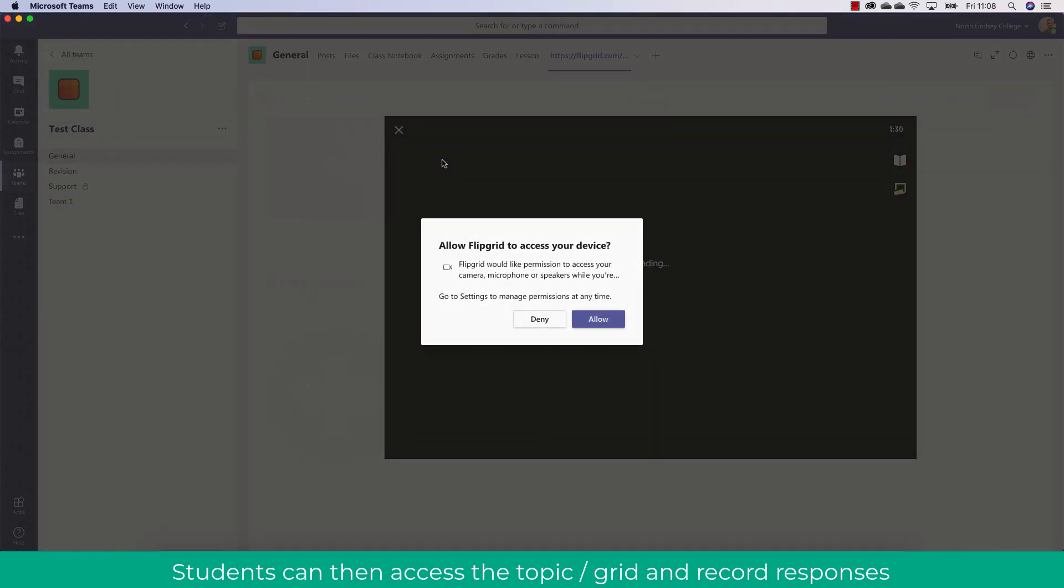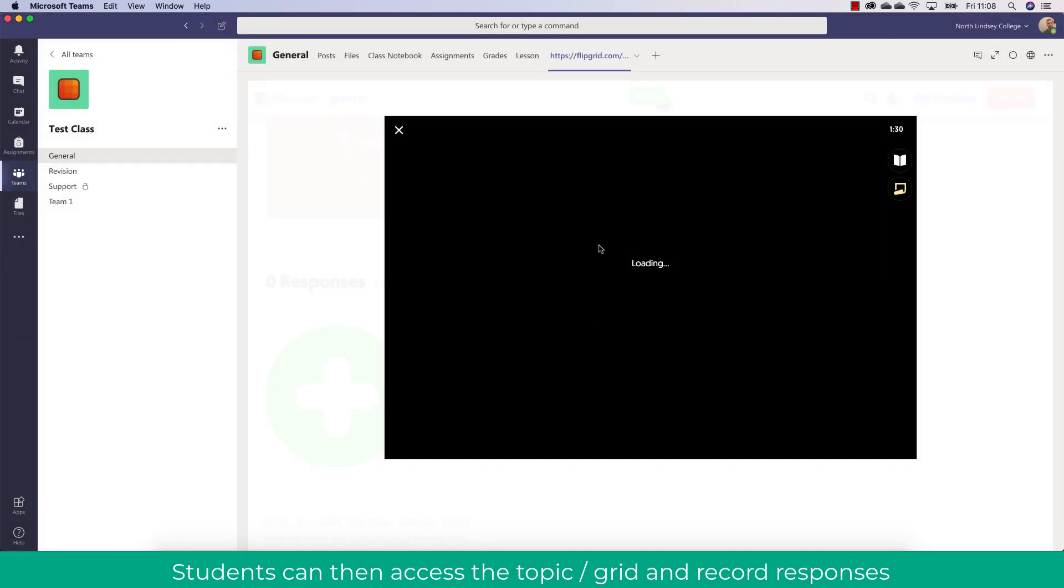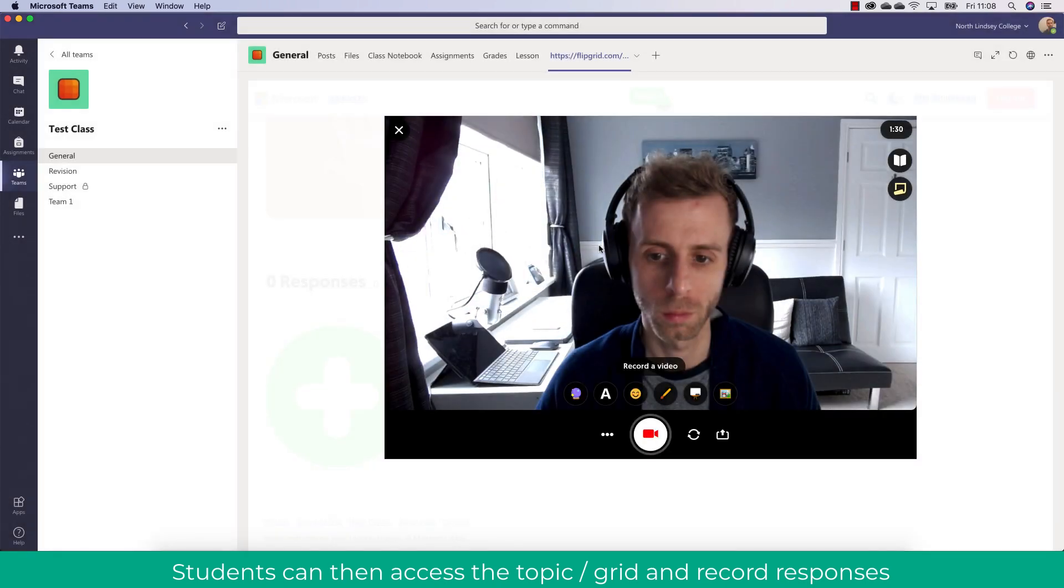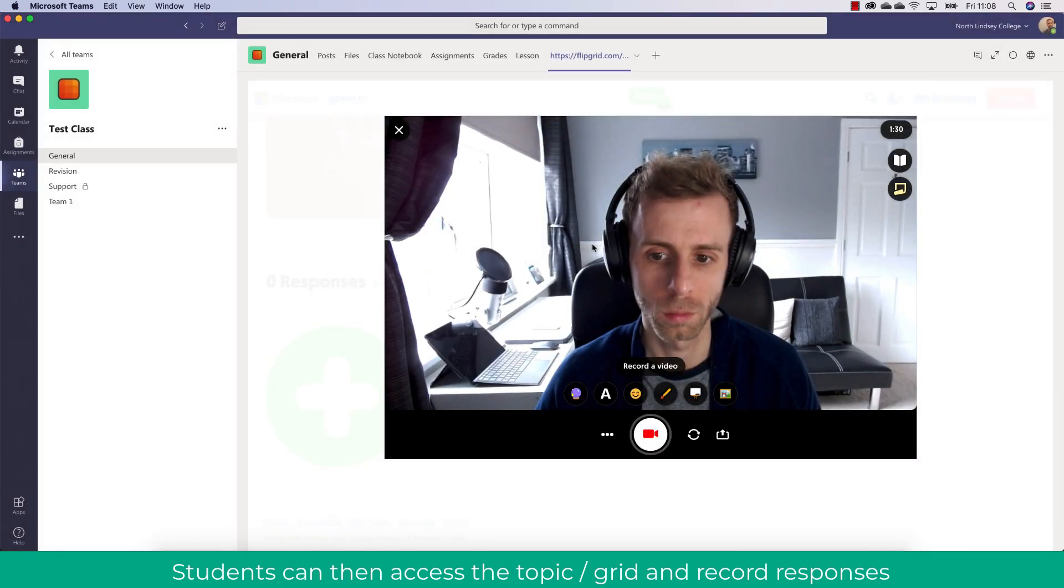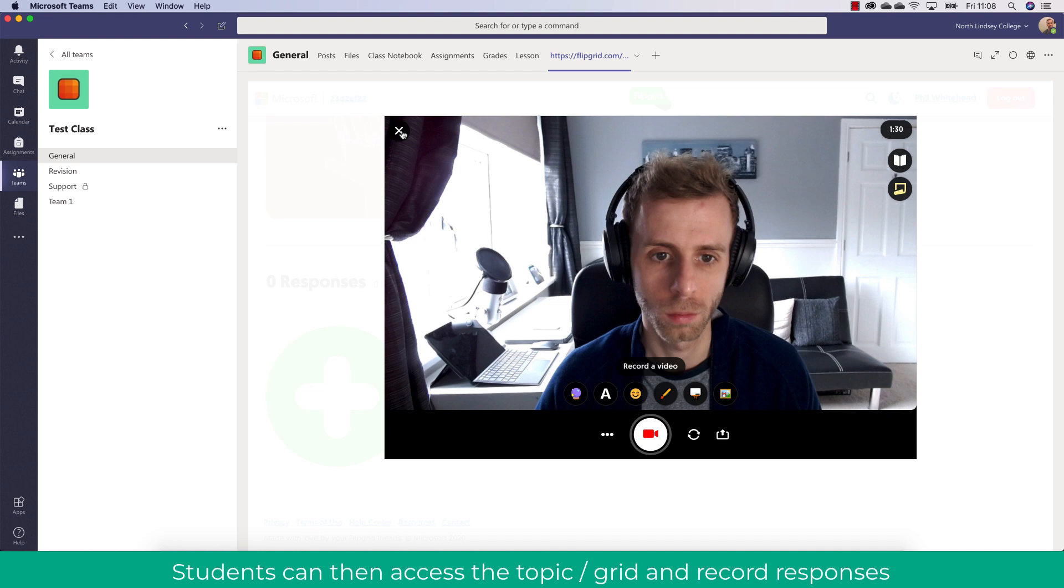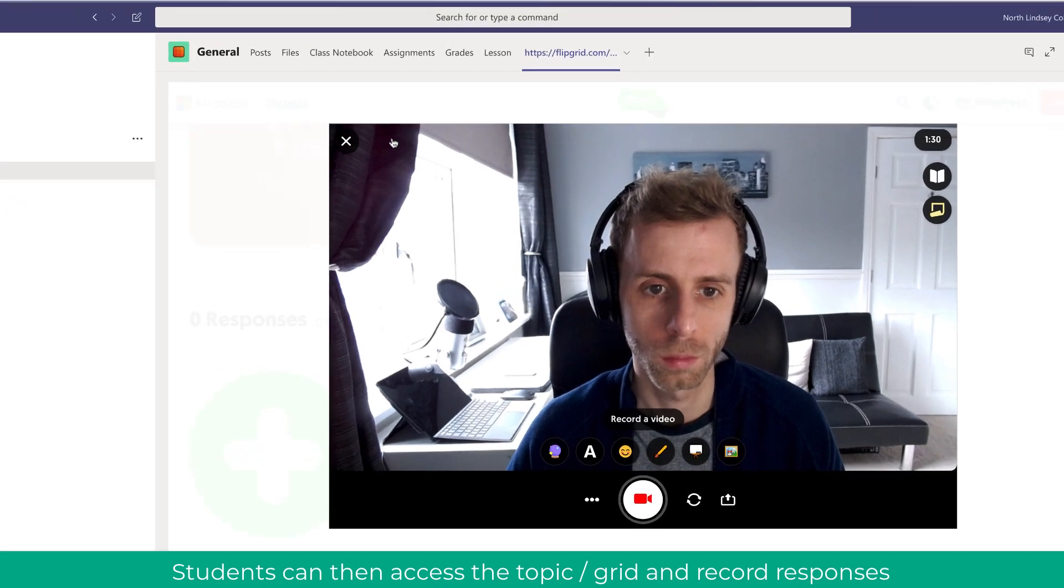So this is really useful. This will allow the students to basically reply and work with Flipgrid without leaving the Microsoft Teams interface.